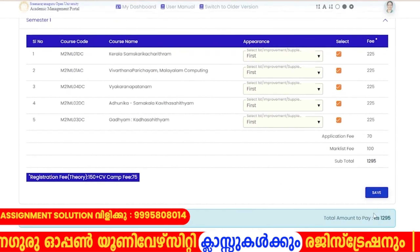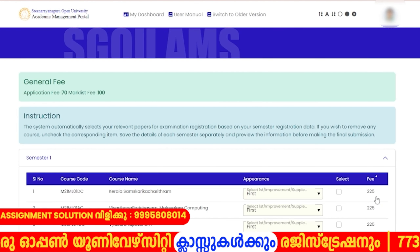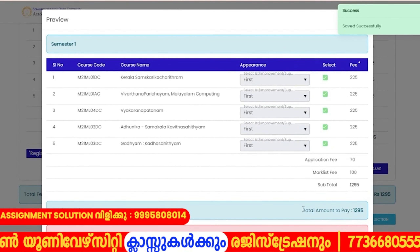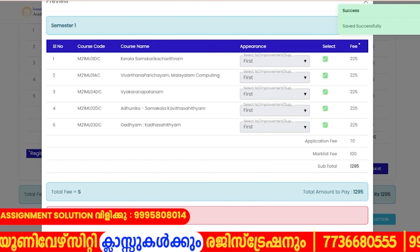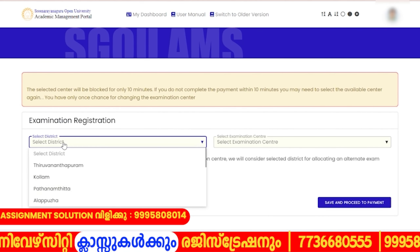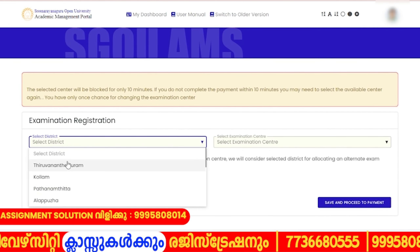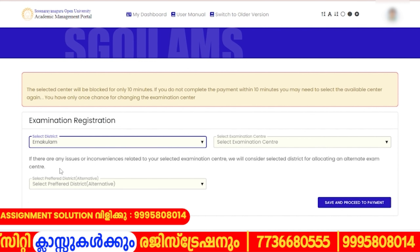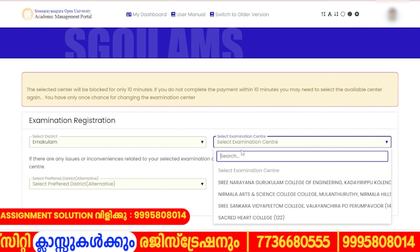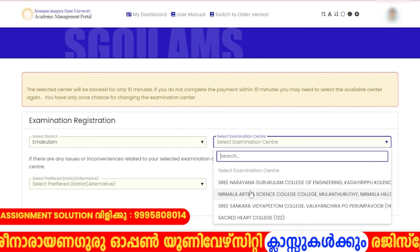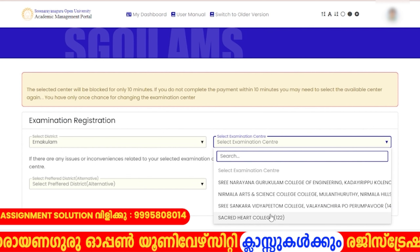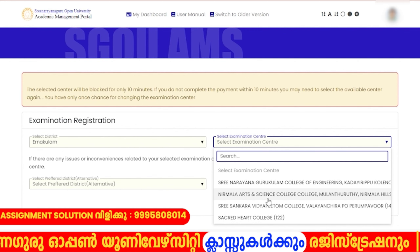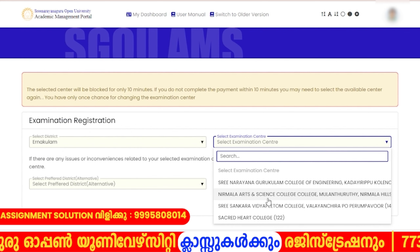I am going to select LMS. We will select the LMS semester. We will select the district. We will select the examination center. We will select the LC. We will select the colleges and the correct date.